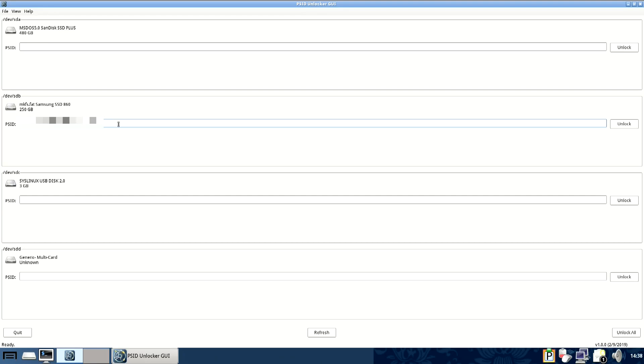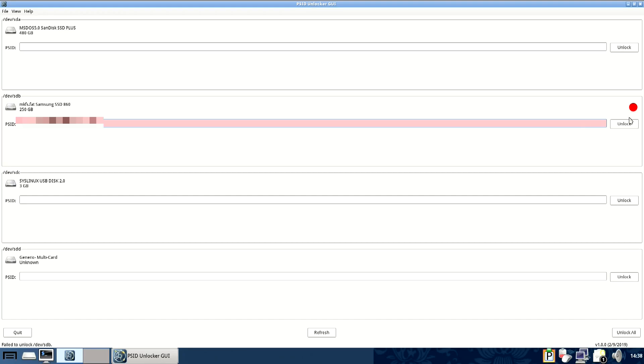I've keyed my PSID in just to demonstrate to you what happens if you use the wrong digit. If you use the wrong ID it'll turn red so it's a clear indication that it hasn't worked. The same thing will happen if you try and unlock a drive that isn't locked.